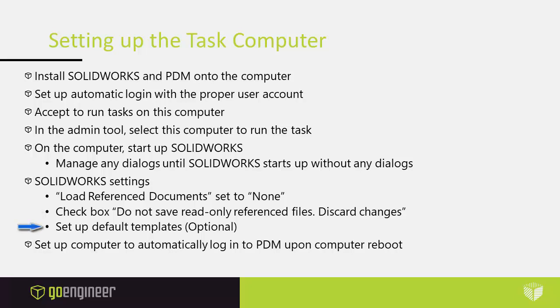Then you set up default templates. That is optional but does make sure that there's no dialogues that will pop up automatically when you're not looking at it. Lastly, you set up the computer to automatically log into PDM upon computer reboot.